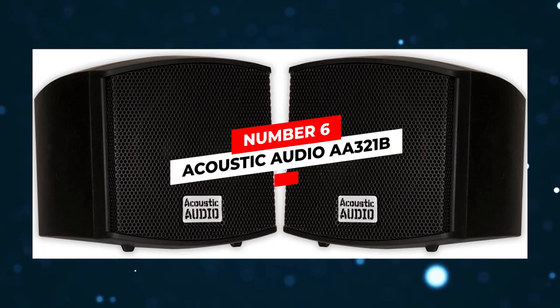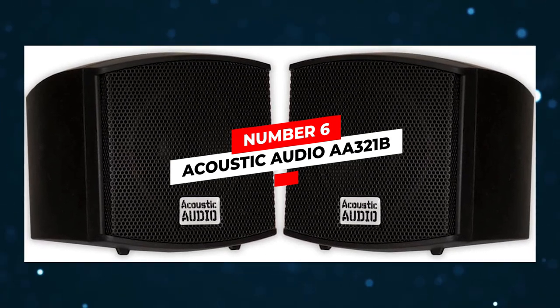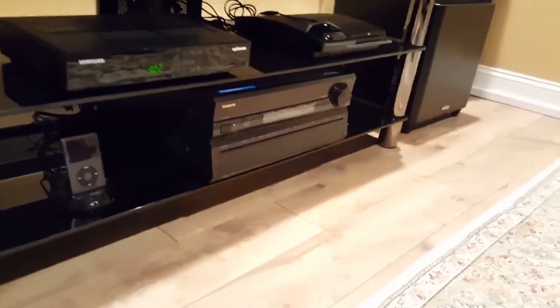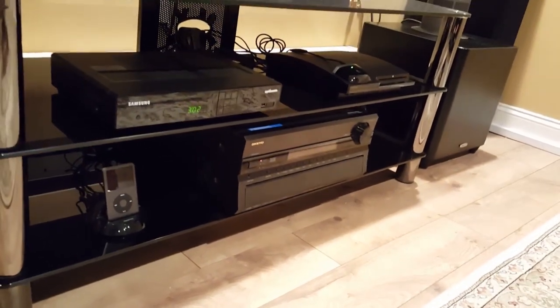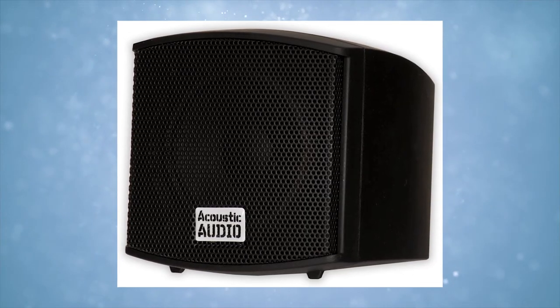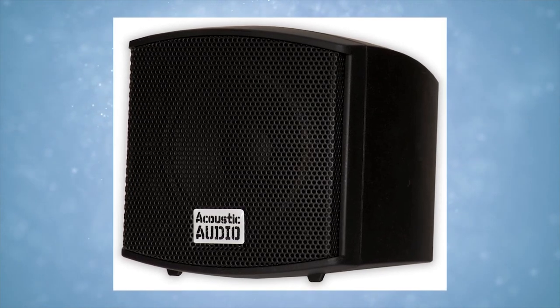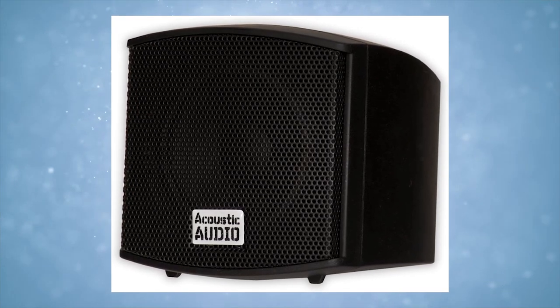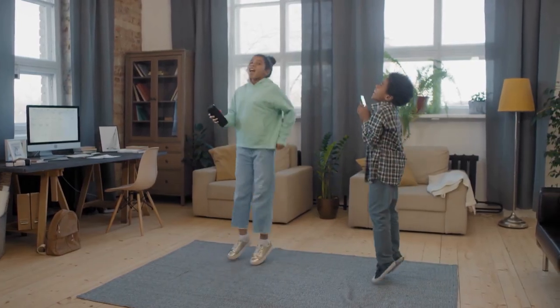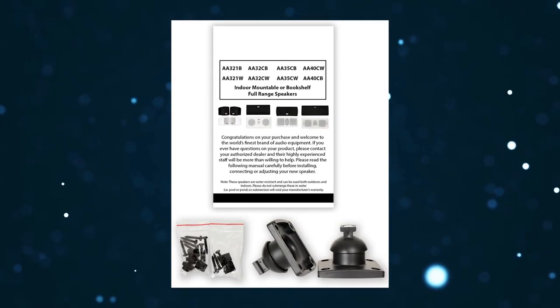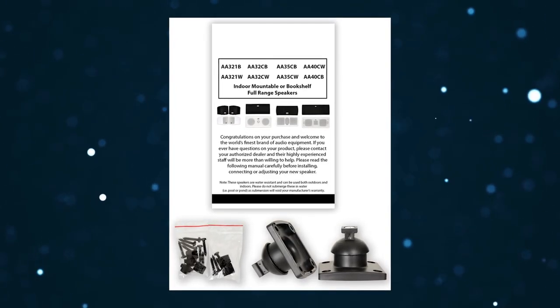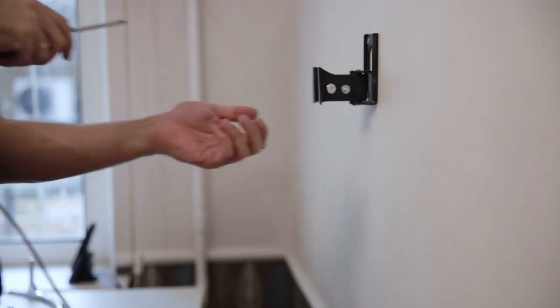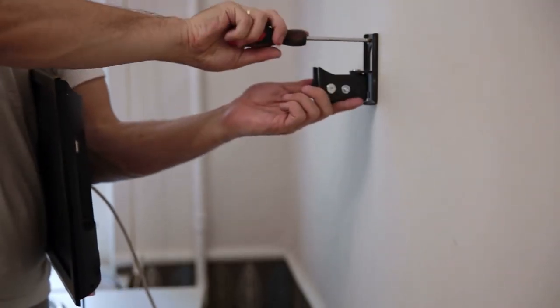Number 6: Acoustic Audio AA321B. The Acoustic Audio bookshelf speakers' simplicity and sleekness make them ideal for all types of homes. Despite their compact size, they feature a powerful full-range woofer encased in rubber for added protection. Each of these bookshelf speakers include a fully directional swivel wall-mount attachment and four wall screws for easy installation.